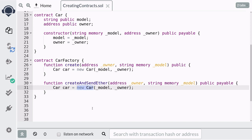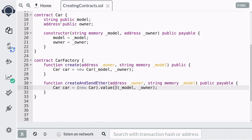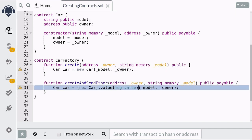You first wrap `new Car(...)` in parentheses. Then to send ether you call the `.value()` function and inside the parentheses you pass in the amount of ether to send to this contract. For simplicity we'll just forward all of the ether using `msg.value`. That's the syntax for how to send ether to a new contract.